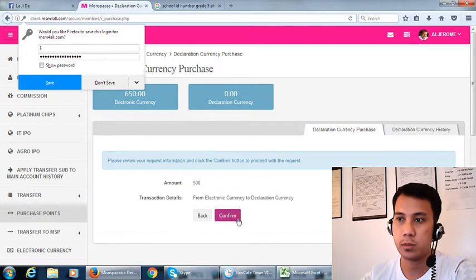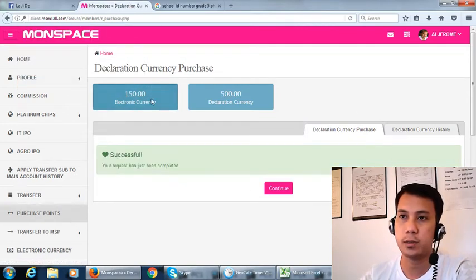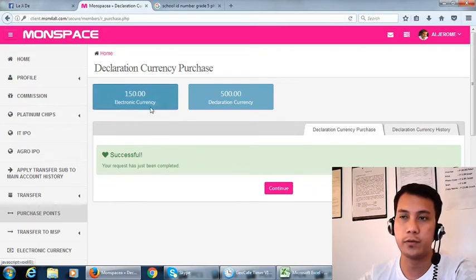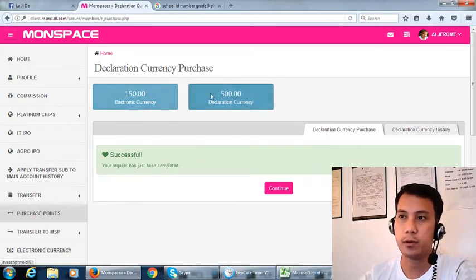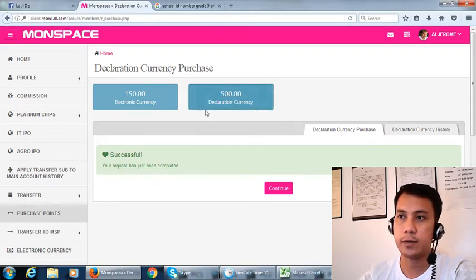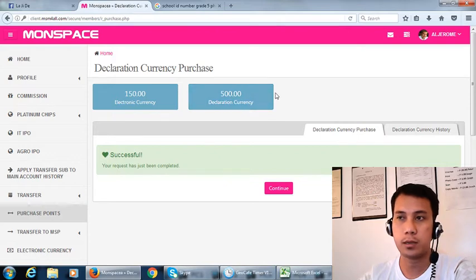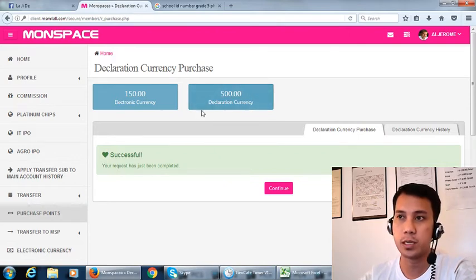Okay, as you can see it is successful. The remaining electronic currency we have is 150. We have already a declaration currency, the 500. This is what we have actually.